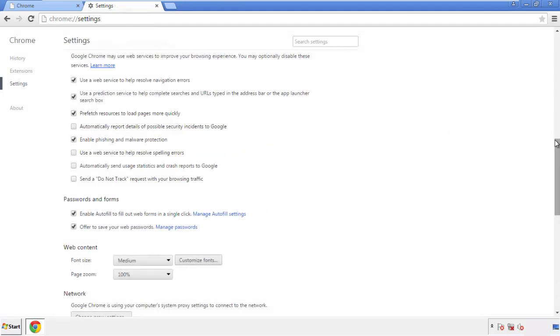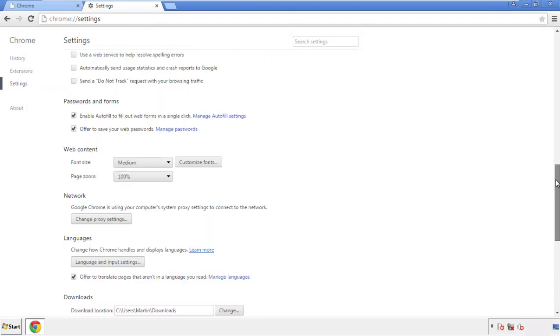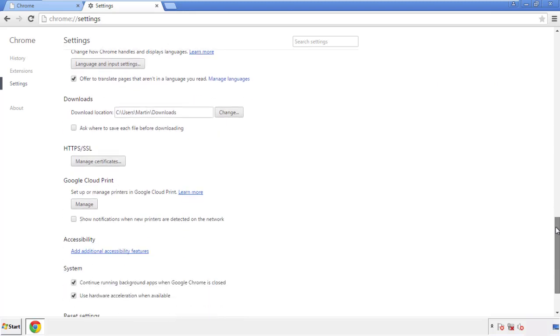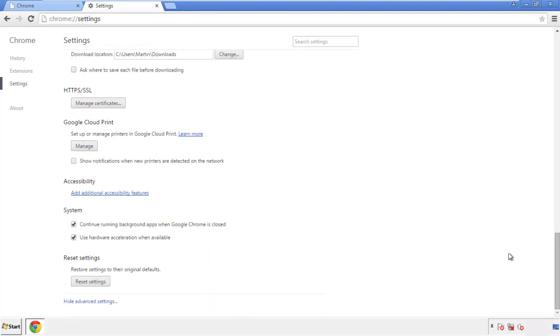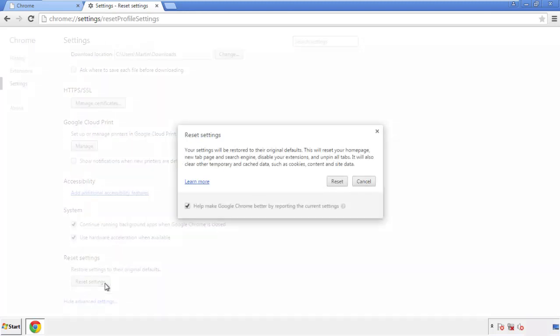Now we can move on to resetting the browser. Back to settings and all the way down to the bottom. Click reset settings.